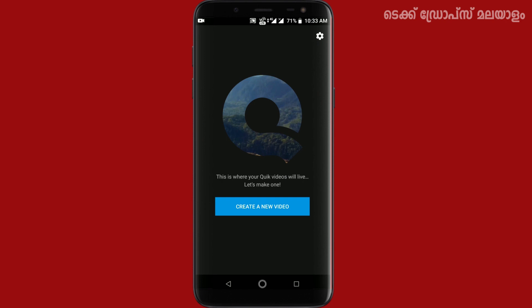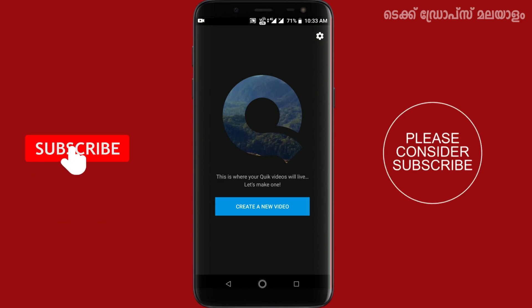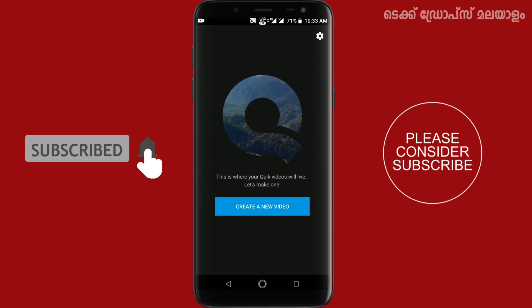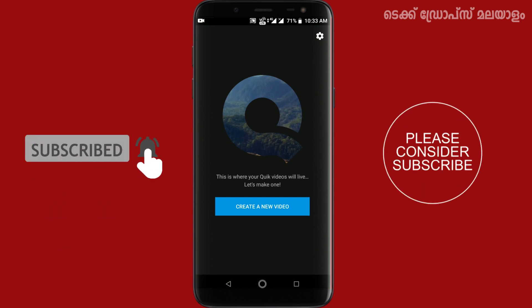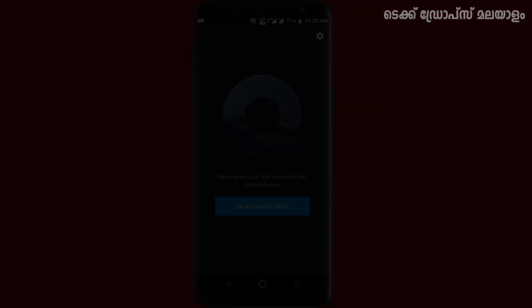If you like this video, please like and comment. Subscribe to our YouTube channel. See you next time.